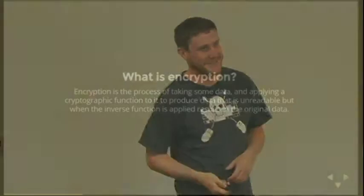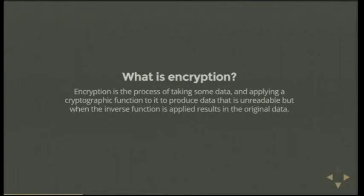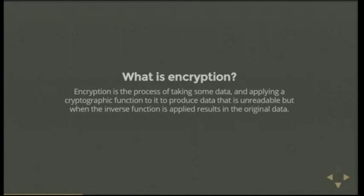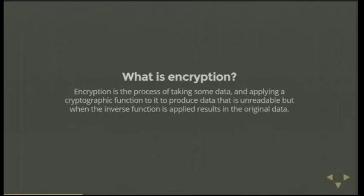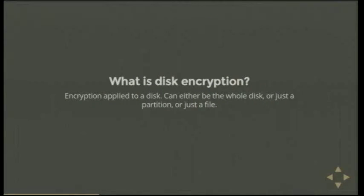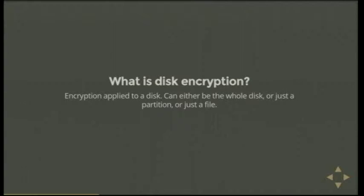So what is encryption? You guys all know this. Encryption is basically the process of taking some data, applying some cryptography to it to produce more data that's unreadable without having a key to decrypt the data to get back the original form. So it's different from hashing, which you might have also heard of, in that you can get back the original data that no one else will be able to without having the key. So what's disk encryption? It's just encryption applied to a disk. Pretty simple. So you can use encryption on a file or you can do it on whole disk. Some people do it just for partitions. So encrypting just your home partition where all your data is is quite common. I personally do the whole thing.